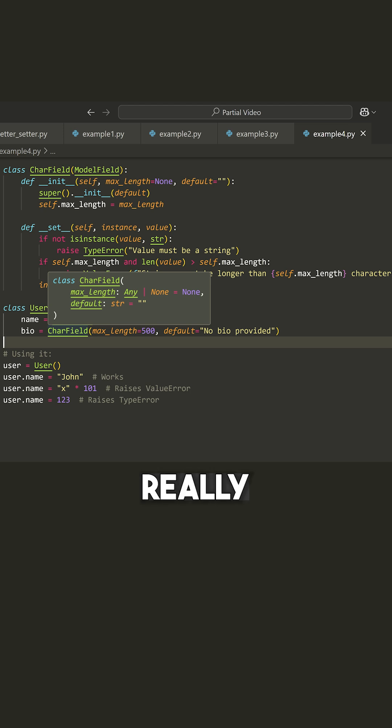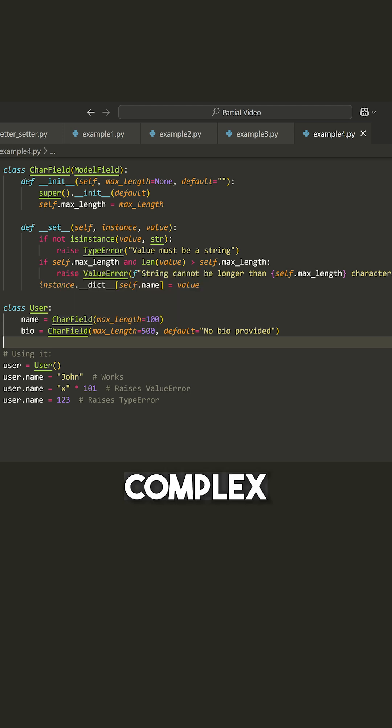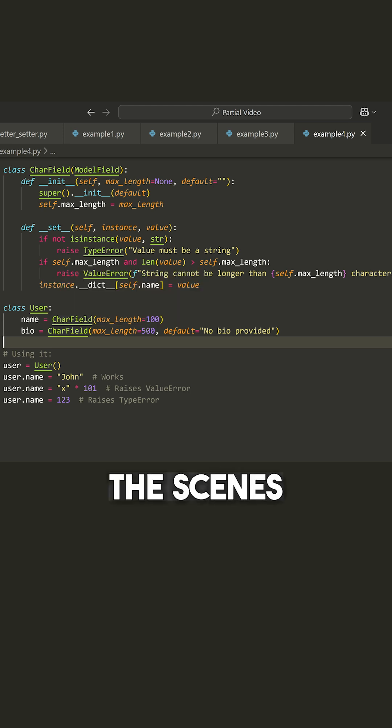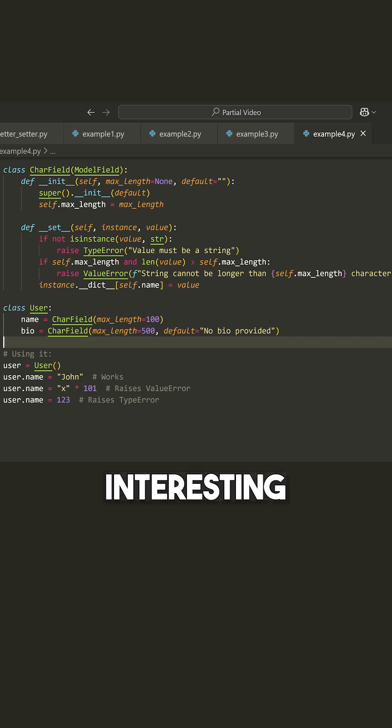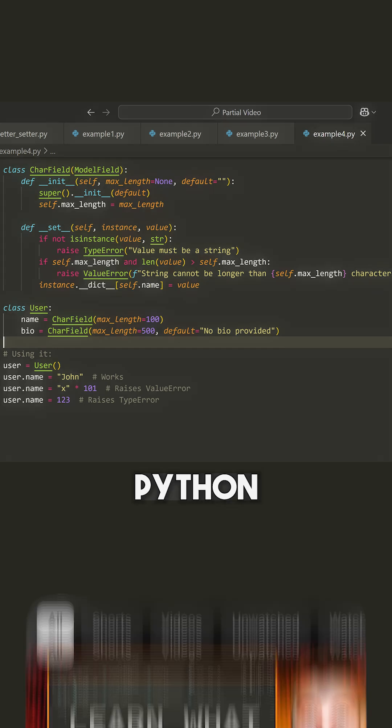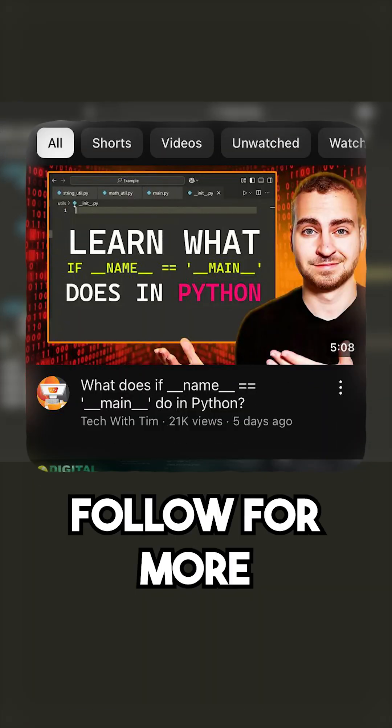I know this is getting a little bit complex—we're going behind the curtain, behind the scenes stuff. You don't really need to know a ton about it, but I think it's very interesting. And I wanted to show you a more complex Python feature on this channel.